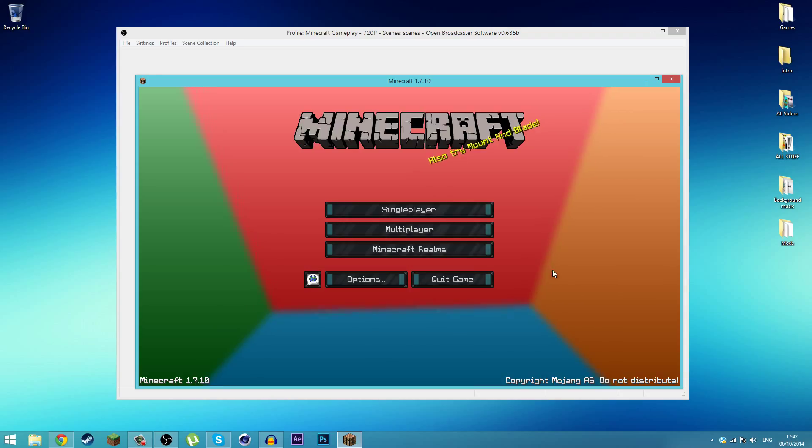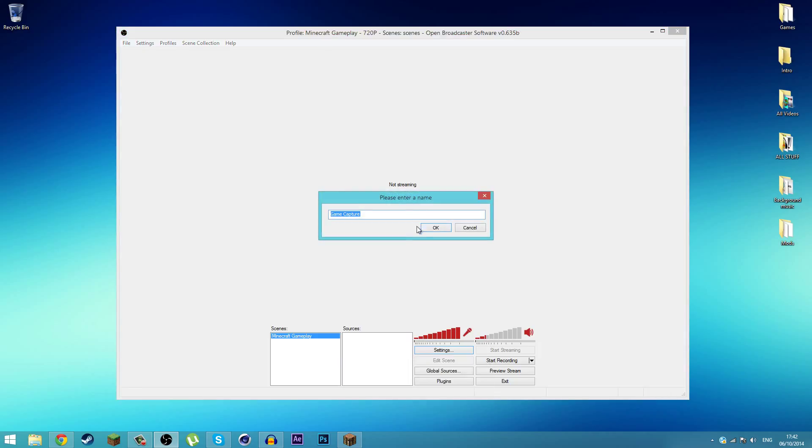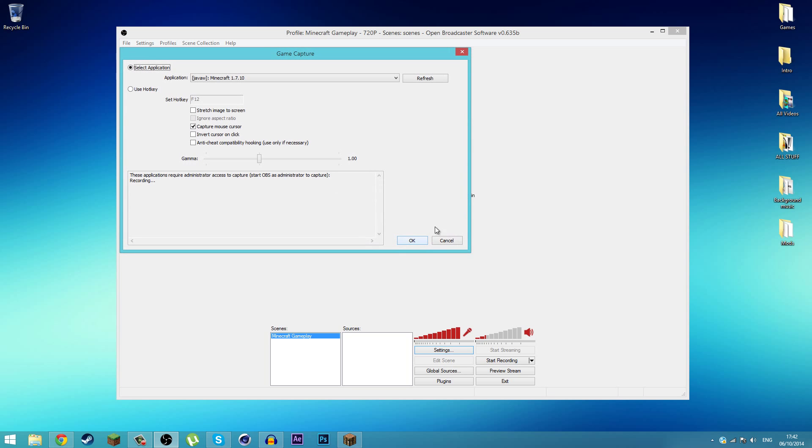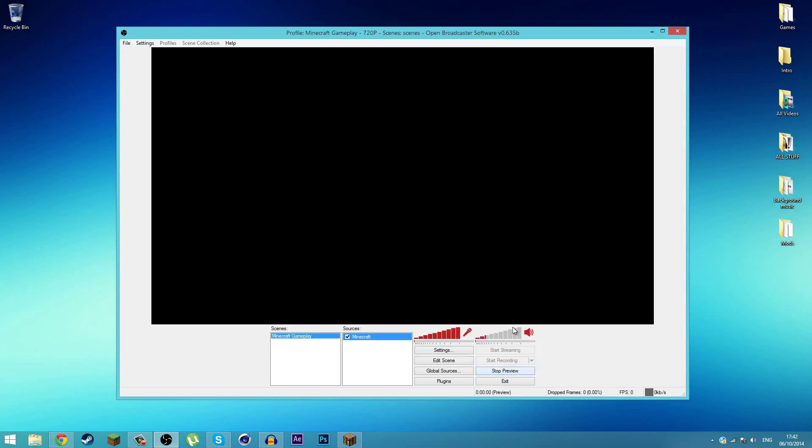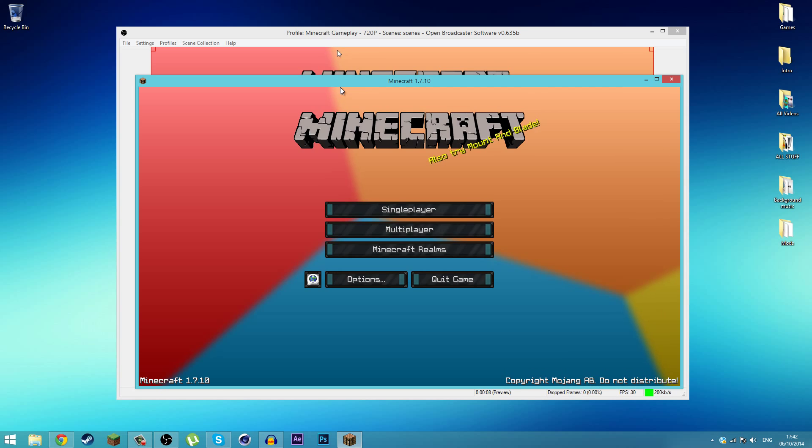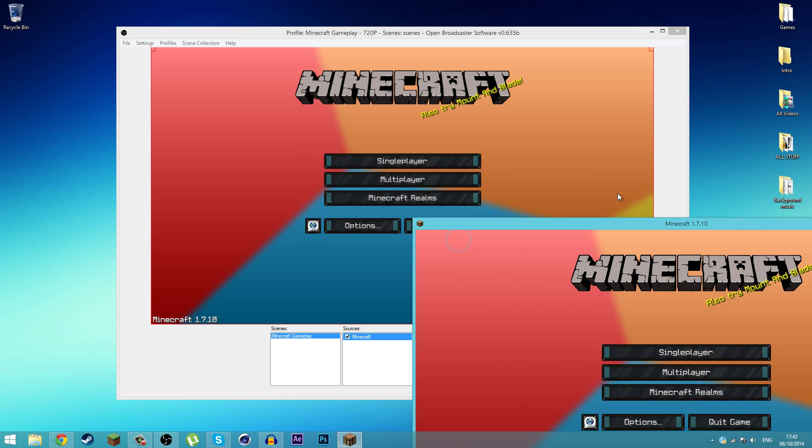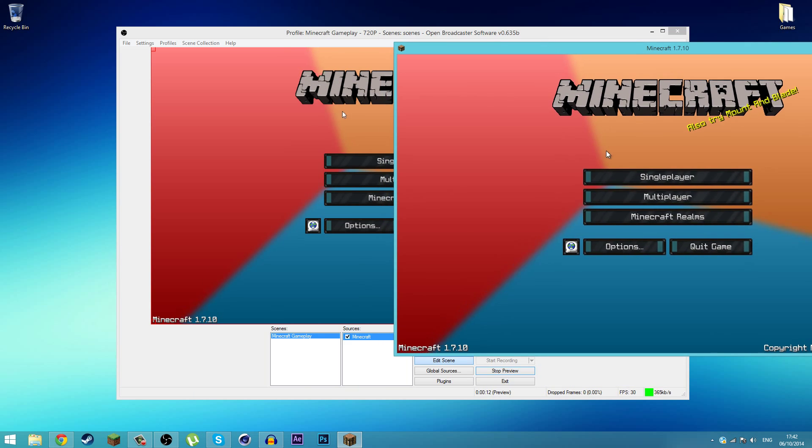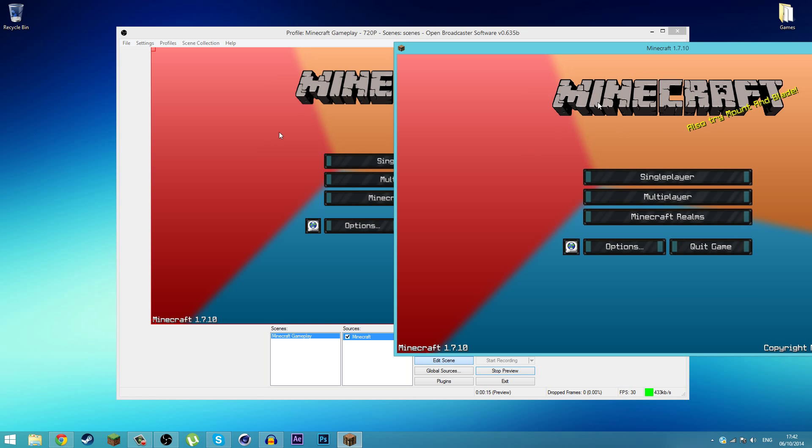Once you have that, you're going to go to Sources, right click Add, and add a Game Capture. We might call this Minecraft. Make sure the application is Minecraft and hit OK. You can click Preview Stream, which basically previews your capture. Here we go, we have Minecraft open up here.